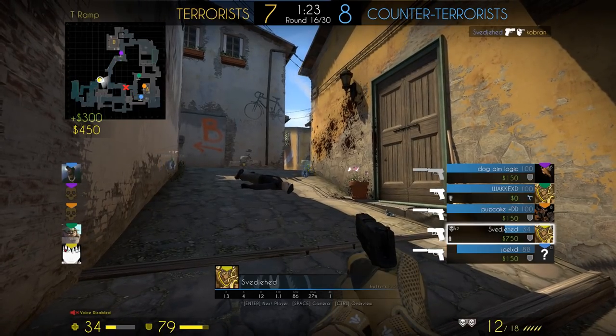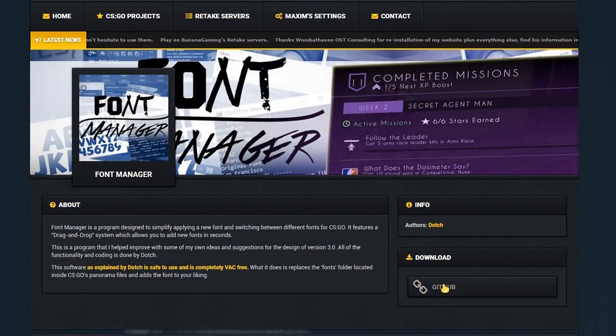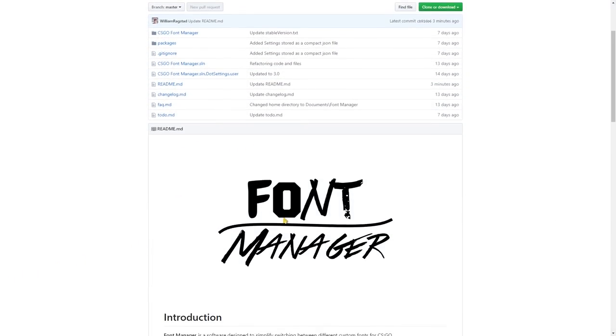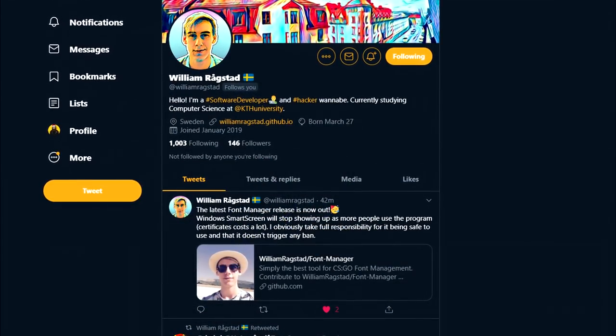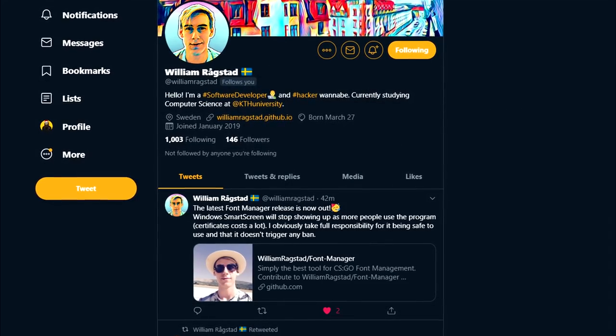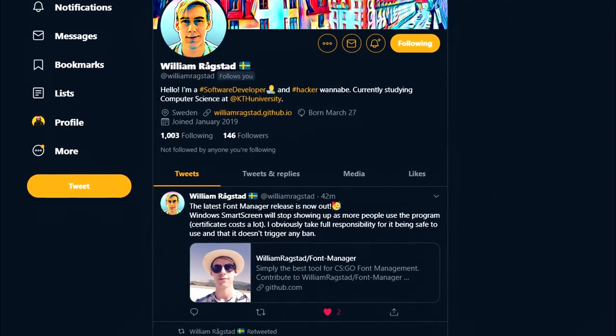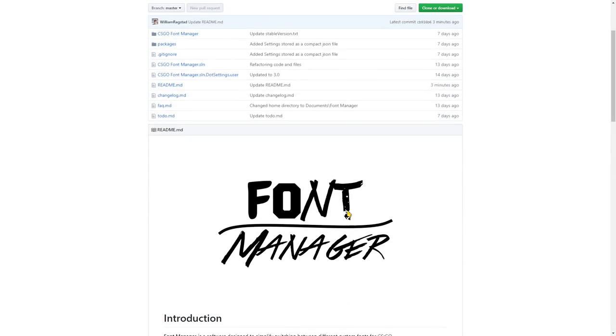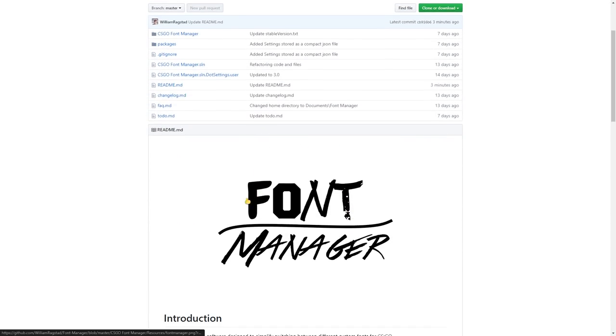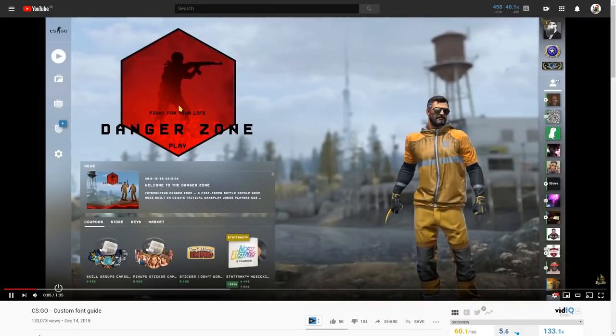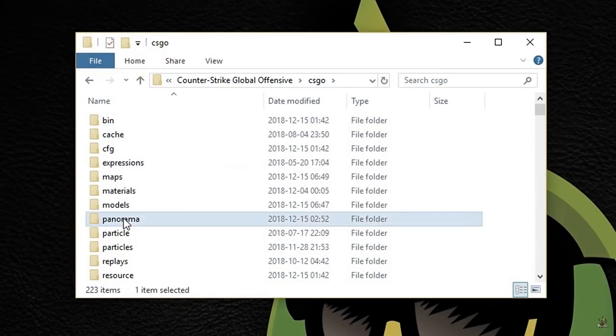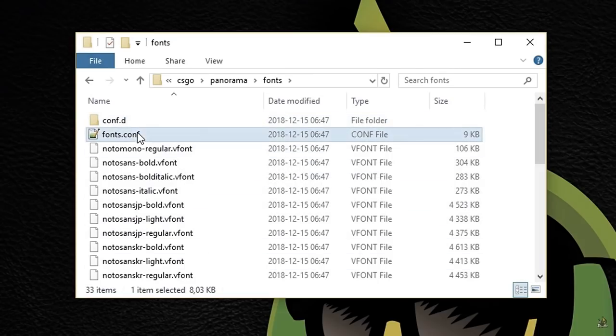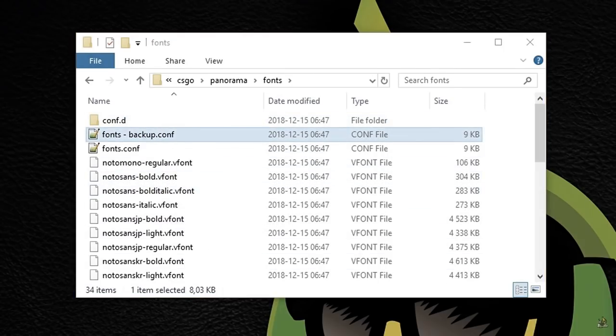I have linked to the font manager on Bananagaming.tv or you can just visit the github link by Dotj. Dotj says that he takes full responsibility for his program and that it's safe to use. Plus, the source code is available on his github. If you don't trust the program, you can watch my video tutorial instead on how to install fonts manually. Link will be in the description below or at the end of the video.